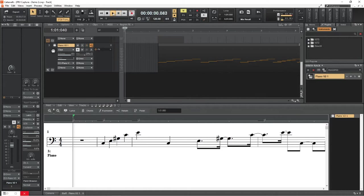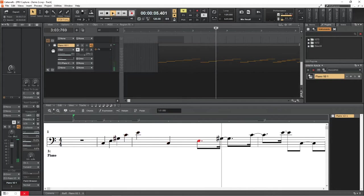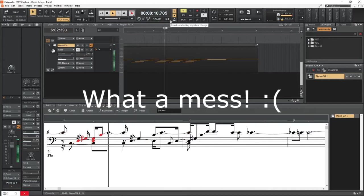The staff view in Cakewalk bases the notation it shows on the current tempo, meter, and key settings of the project. Since the process of going off the grid inherently ignores these settings, the staff view will not show the notes properly.